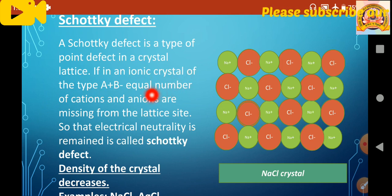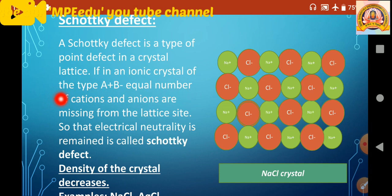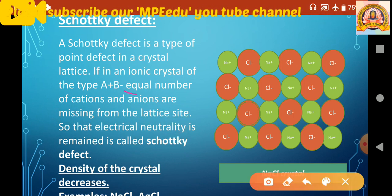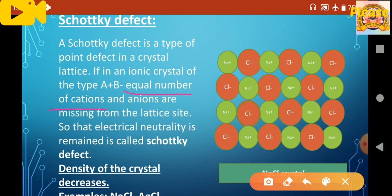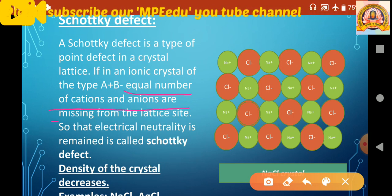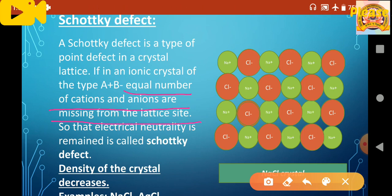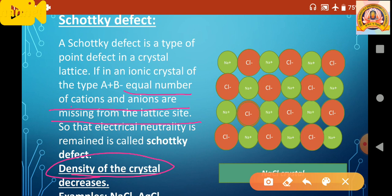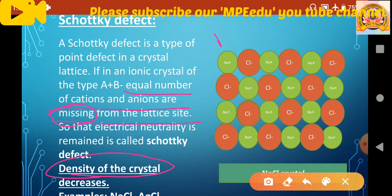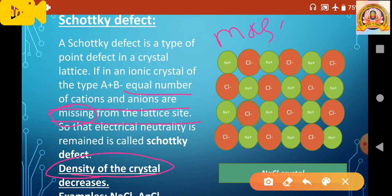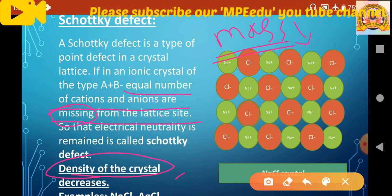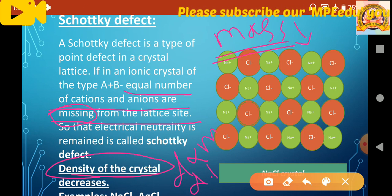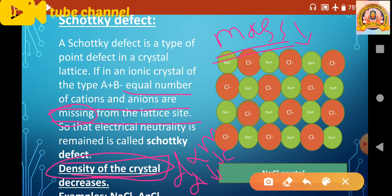Schottky defect is very important from an exam point of view. It is observed in ionic crystals and is similar to vacancy defect. In a Schottky defect, in an ionic crystal of type A⁺B⁻, equal numbers of cations and anions are missing from the lattice sites, so that electrical neutrality remains maintained. Because particles are missing, mass decreases, and therefore density of the crystal decreases.